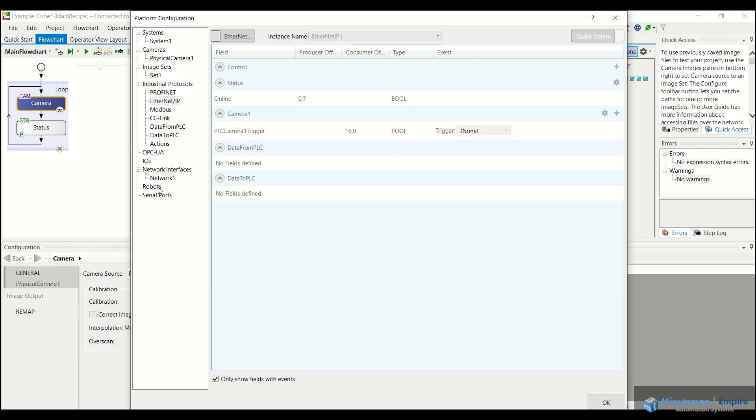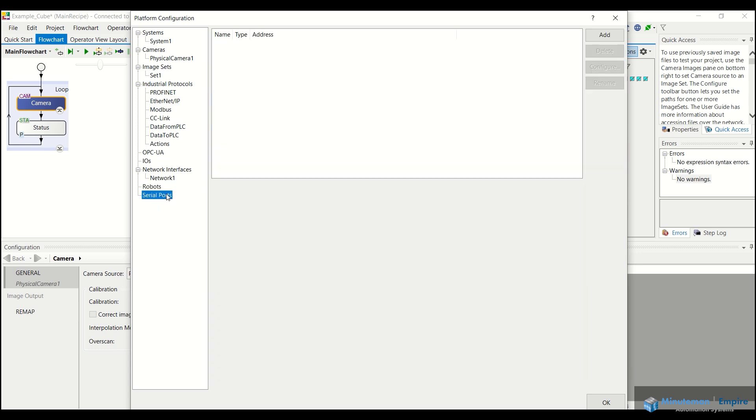Additionally, if you had any robots or serial ports, you can go ahead and establish communication with those right from this screen here.